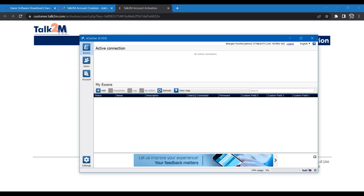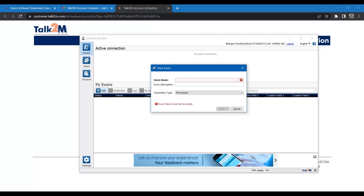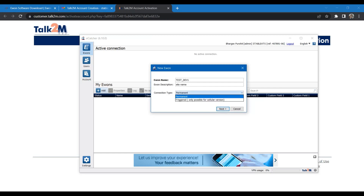Now let us add our first device. Here you will be required to enter a few details like device name and which site it belongs to. This will help you to identify each eWON device when you are using multiple eWON devices across different sites. This is for your reference only.